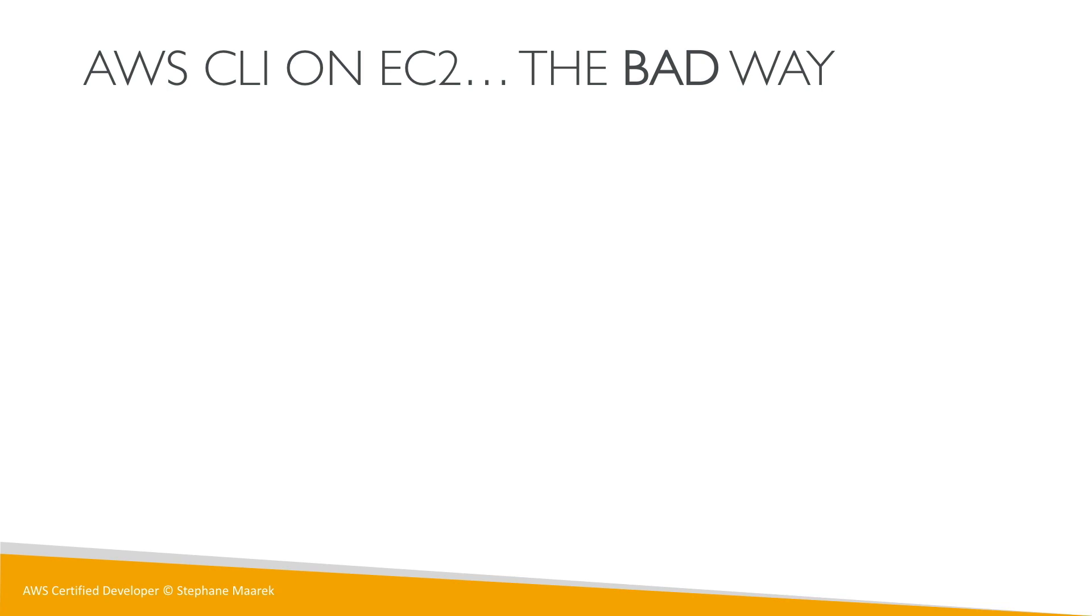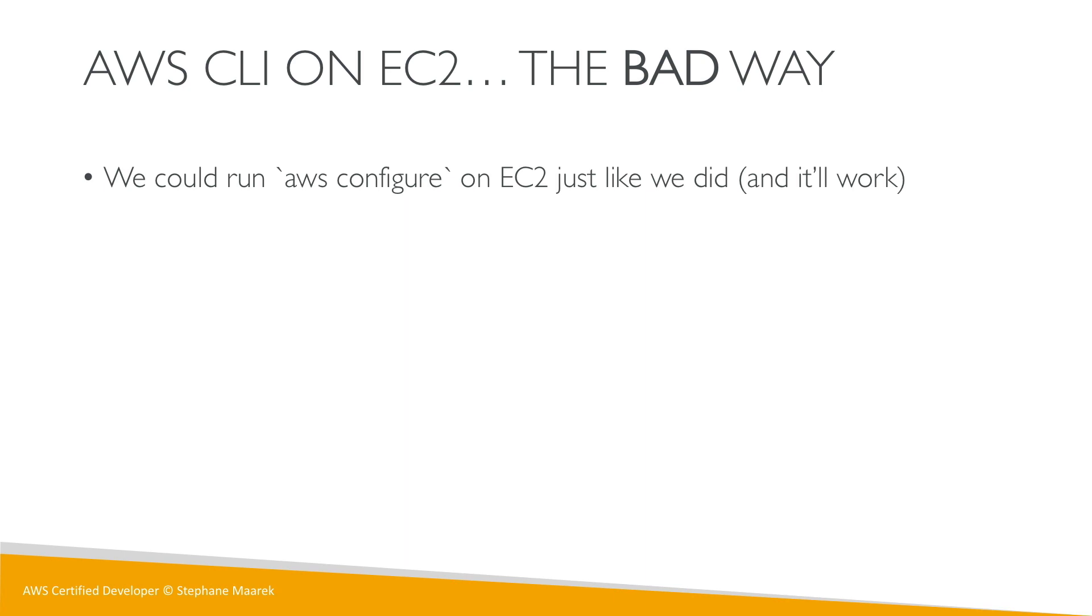The bad way is running the same AWS configure command on EC2 with your personal credentials, but that is super insecure. Here is me getting my security hat again - I just don't want to be your dad on this, but I have to say it.